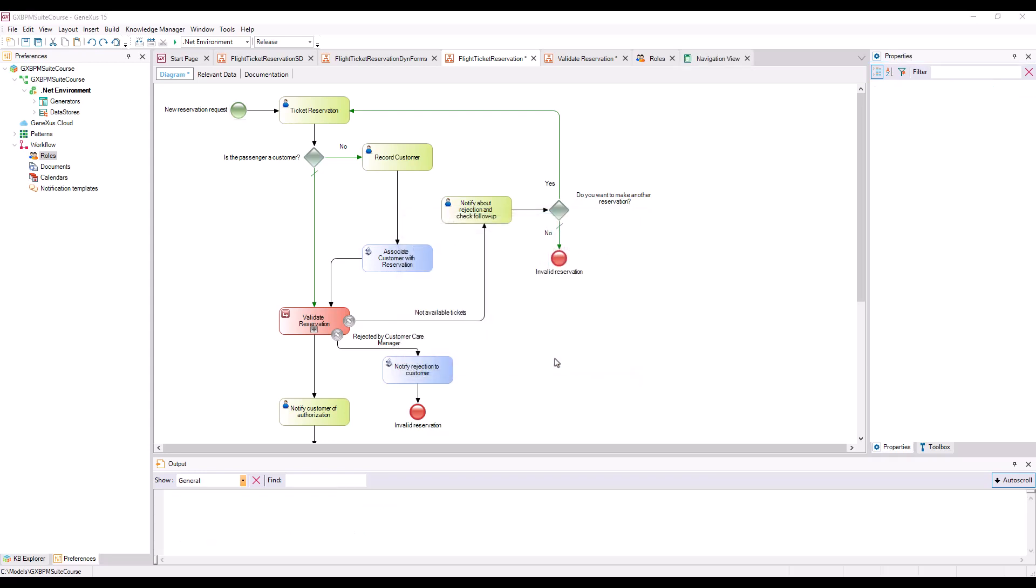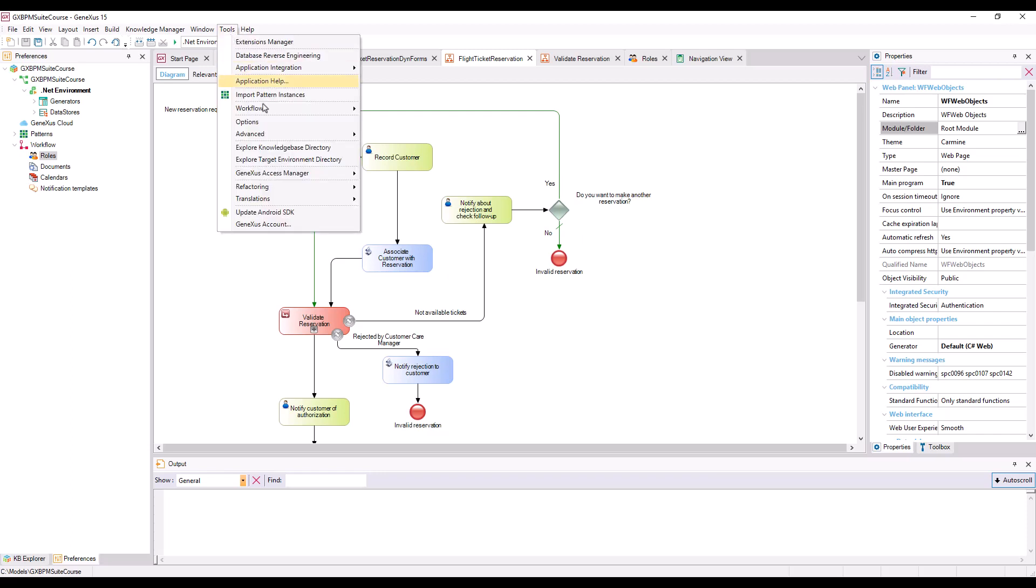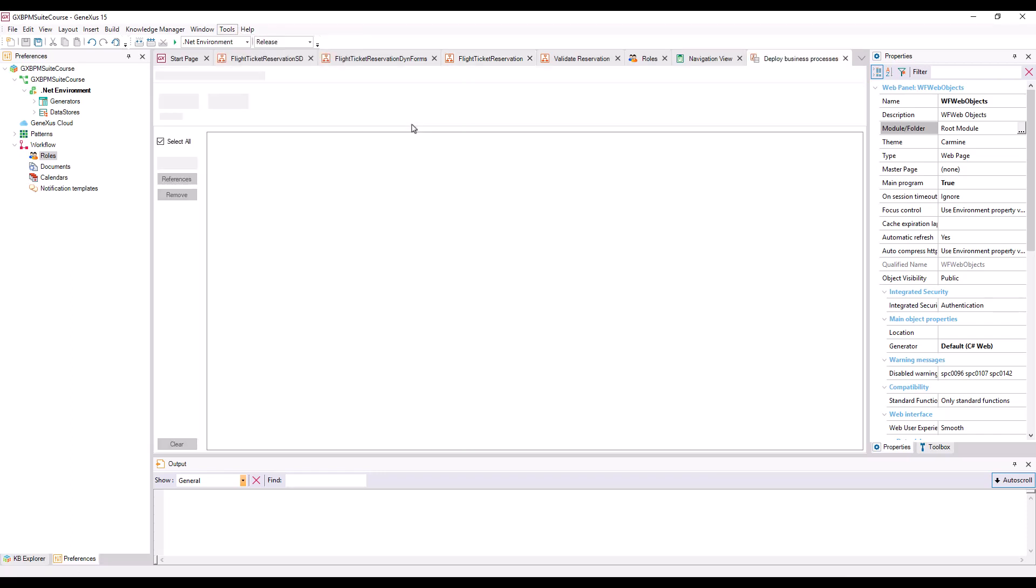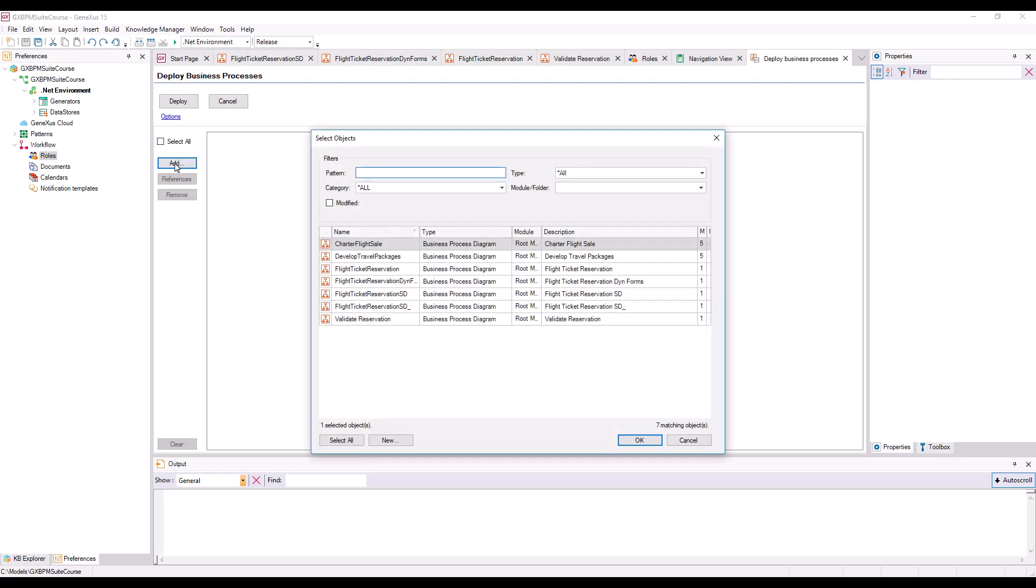Once we've defined roles at the model level, we must define users, and assign to them the roles in GXflow Client. But prior to that, we must impact the changes of definitions we made at the model level. To do so, we go to Tools, Workflow, Deploy Business Processes, and then click on Add, select the Flight Ticket Reservation diagram, and press Deploy.